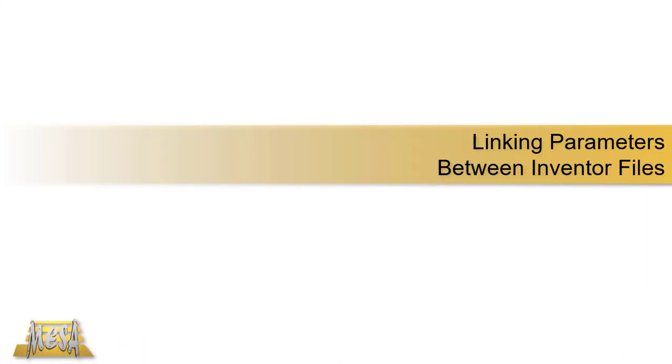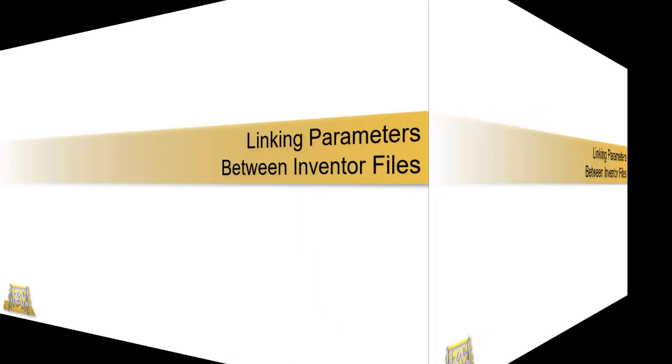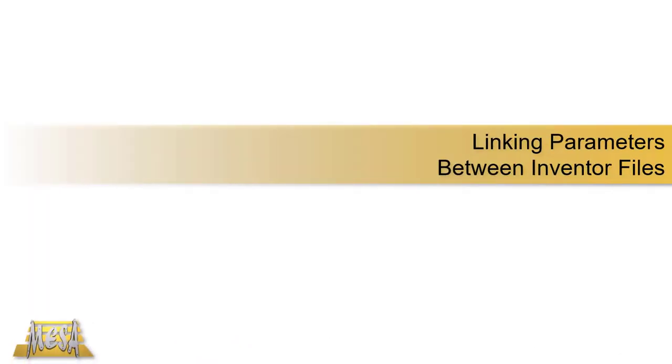Hello, this is Steve Olson, the Manager of Training Services for Mesa. In this video, I'd like to show you an easy way to add some automation to your design by linking parameters between Inventor files.